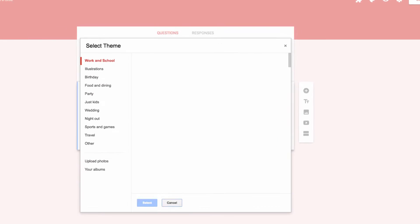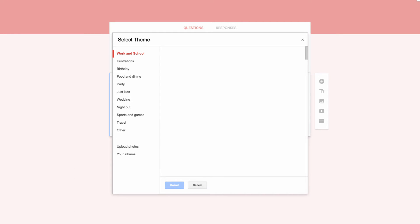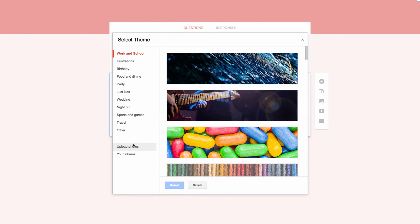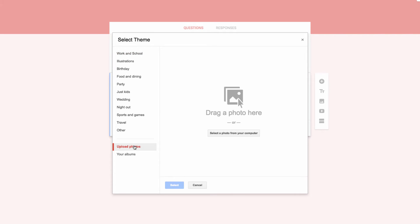You'll see a bunch of pre-made themes from Google on the left-hand side of the menu, but we're really interested in the Upload Photos section at the bottom of this menu. Click on that, and you'll be brought to this window.